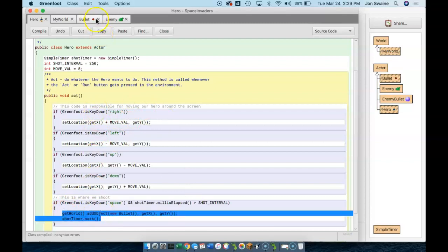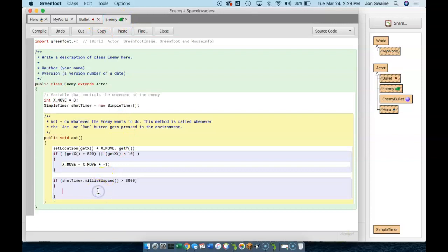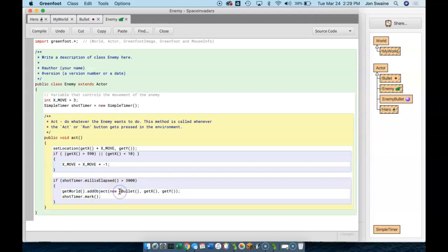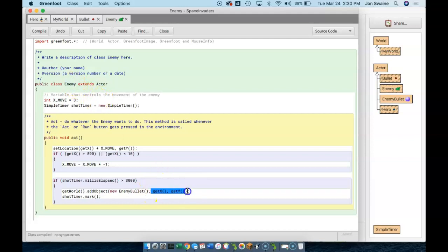What this says is: let's get the current world and we're going to add an enemy bullet to that world. Now, where do we want the bullet to come from? We want it to come from the current coordinates of the snake. And since we're coding in the enemy class, that's what we're going to get. So we don't change that. This means that every three seconds, the snake is going to fire a bullet.